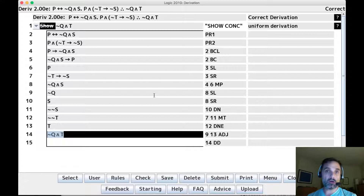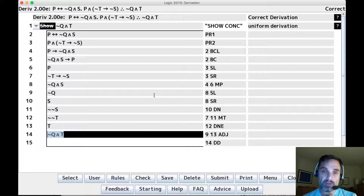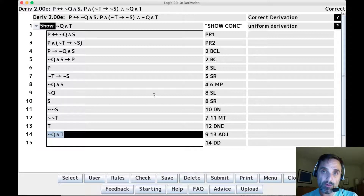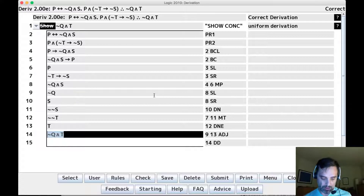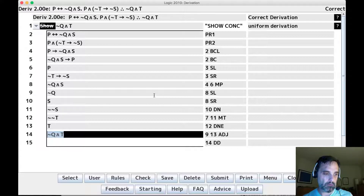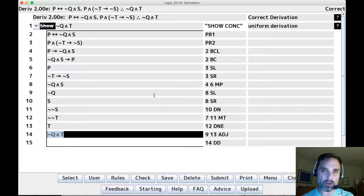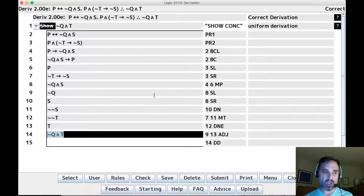Those are some derivations along with strategy comments. Good luck with your derivations — they may be a little bit challenging but not too challenging. If you have questions, please let me know.